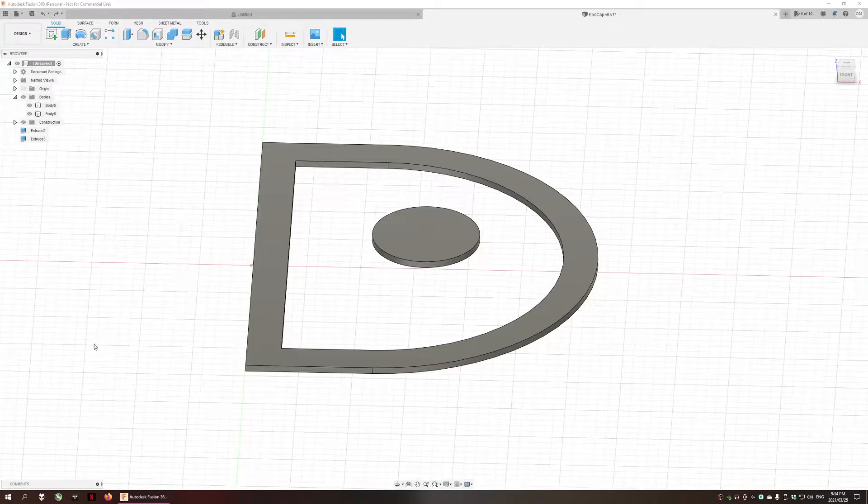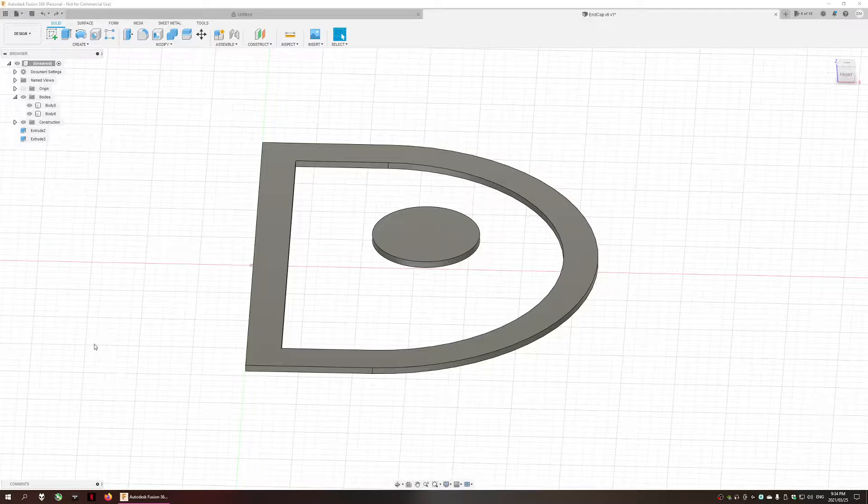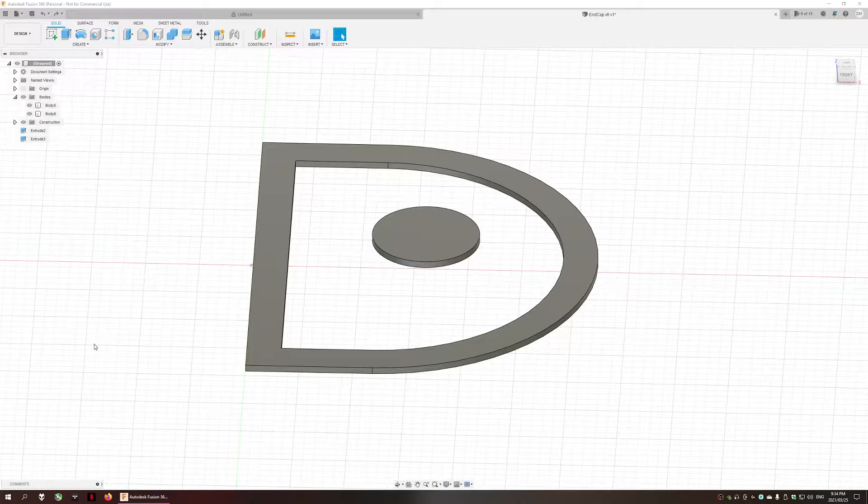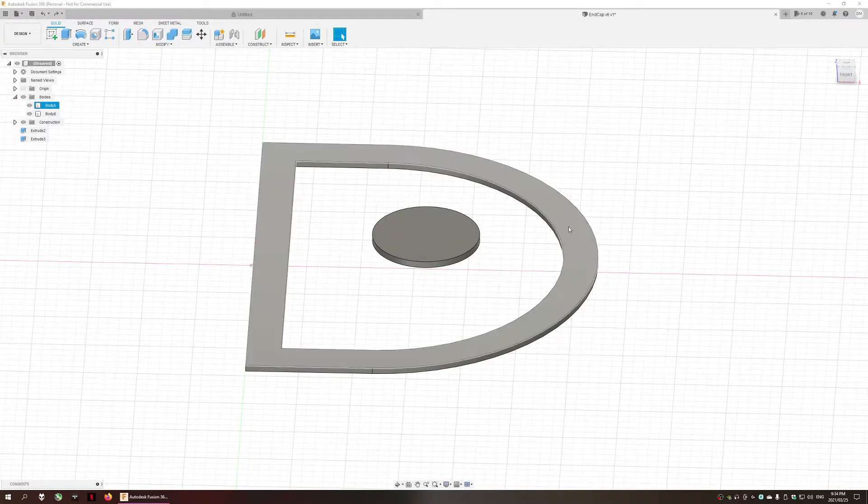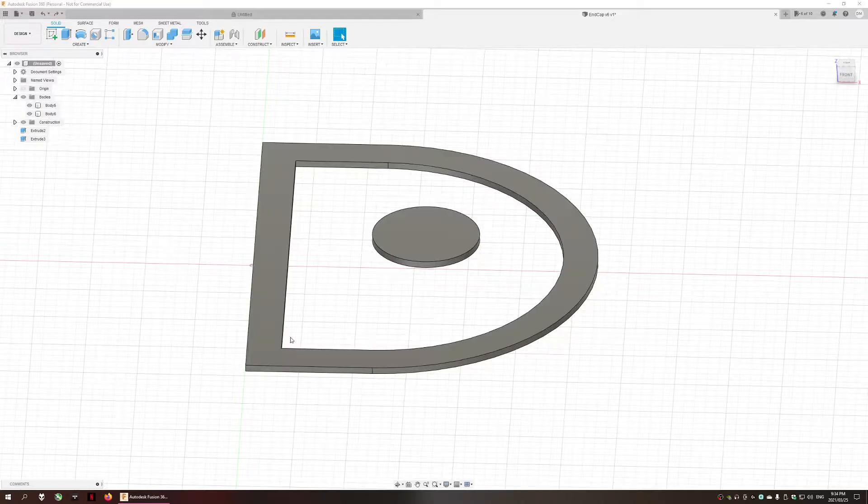Hi guys, I'm going to show you how to create a loft between two bodies where complicated angles or bodies are involved. As you can see on top we have a round shaped body and at the bottom we have a D-shaped body.